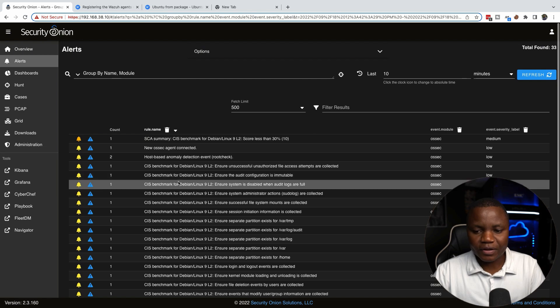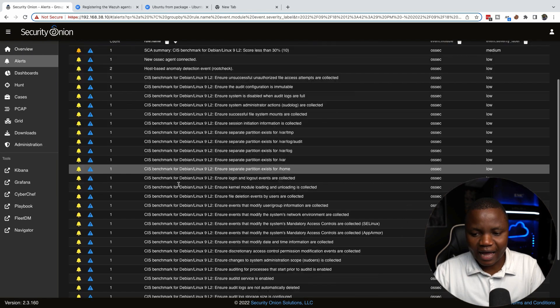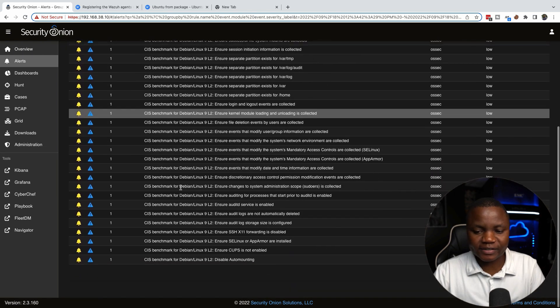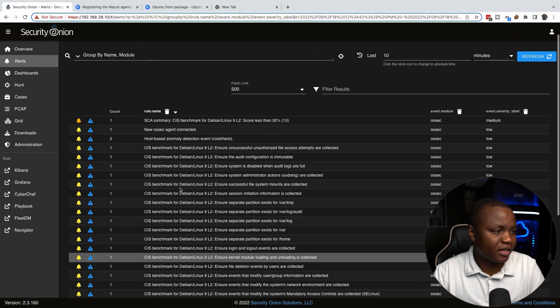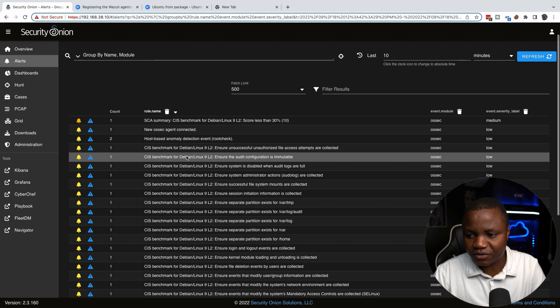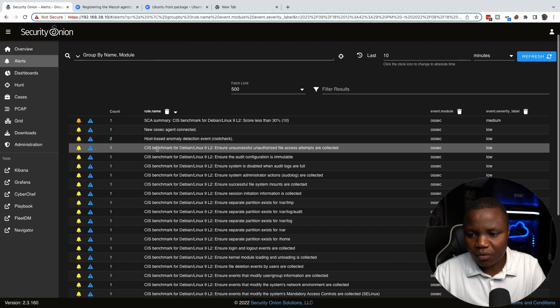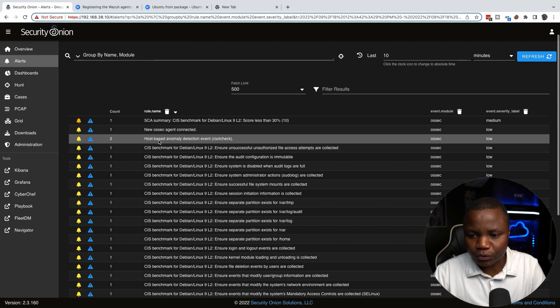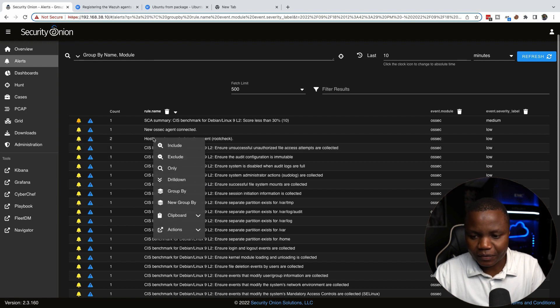To confirm that our agent is actually checking in, we need to go to, let's go to this root check and drill down.